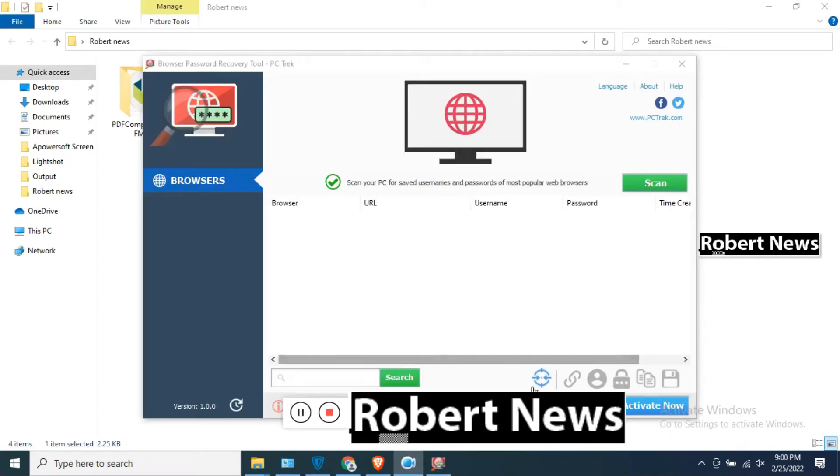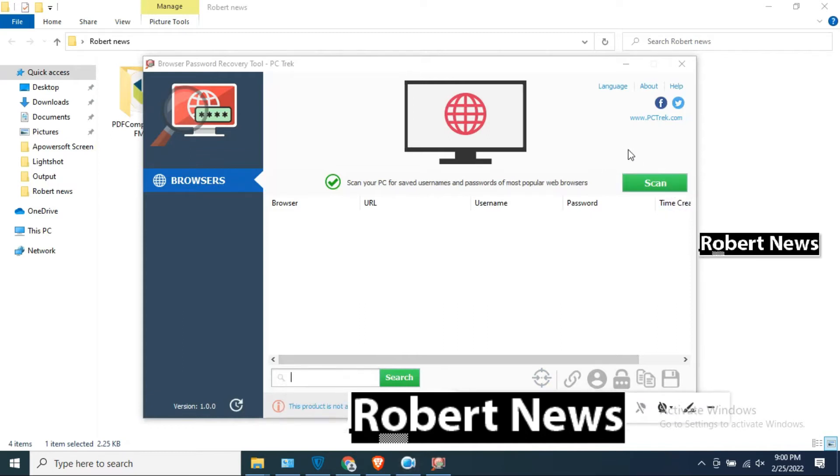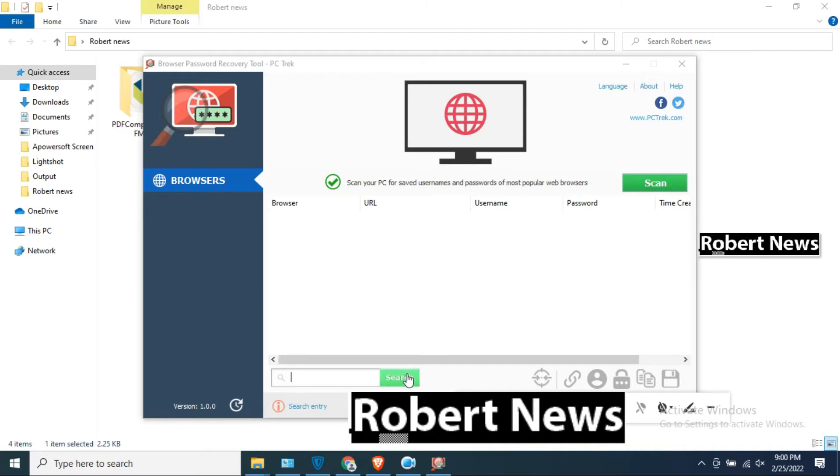My dear friends, this is browser password recovery tool version 1.0.0 and you need to buy the license for $20 only. It will support Windows 11, Windows 10, Windows 8, Windows 7, Windows Vista, Windows XP, 32 or 64 bit and file download size 1.1.